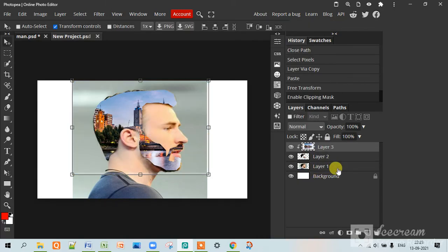And then it has come on his beard and hair. So thank you for watching this video.